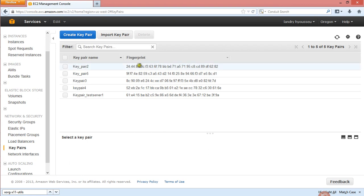So what a key pair is — you have two parts: you have a public key and you have a private key. The public key is the one that you keep on your desktop, and the private key is the one that the instance has internally.